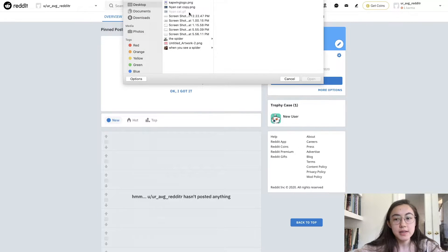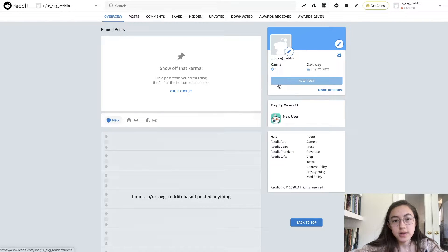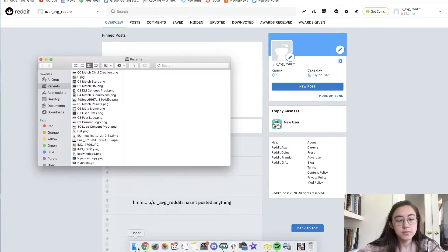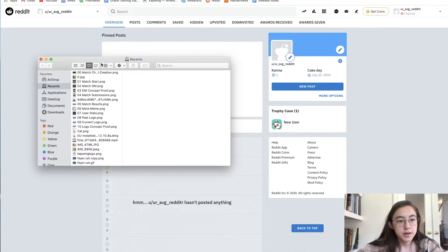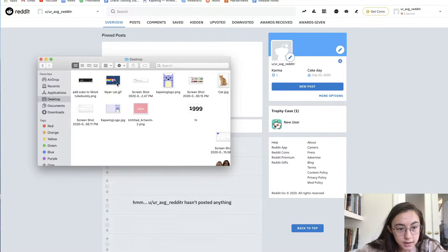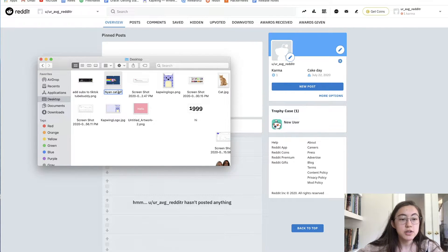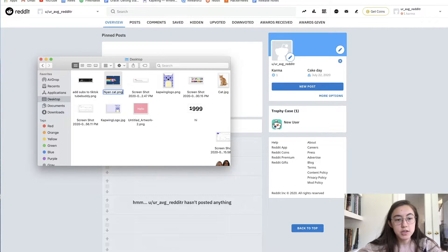I want to select my GIF to use as my profile picture, but in the .gif format it doesn't work. So what you want to do is go to your file — I have it here — and the trick to make Reddit accept a GIF is to change the ending from .gif to .png.